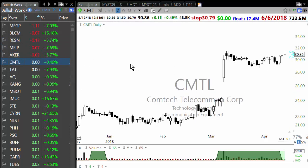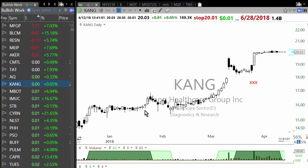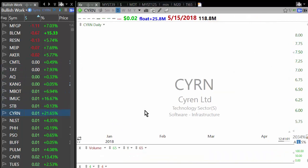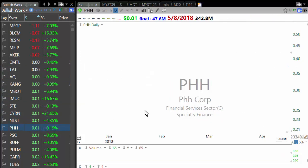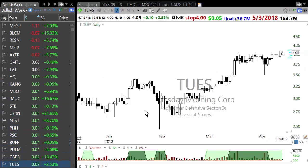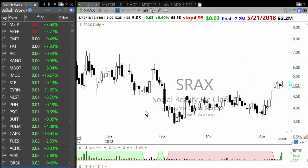Today I bought ITGR in the morning when it showed up in this combination of three scans. Once you have this list it's just a job of about 10 minutes going through each one of them to see which setup meets the definition.